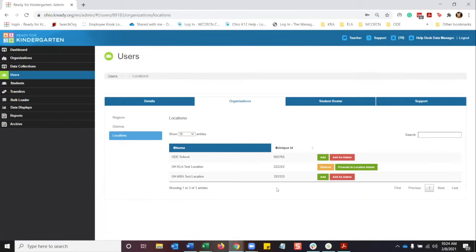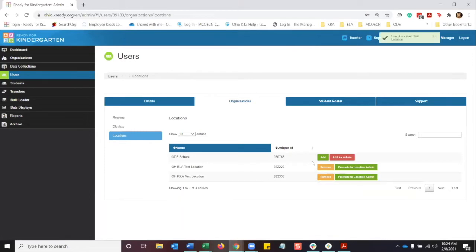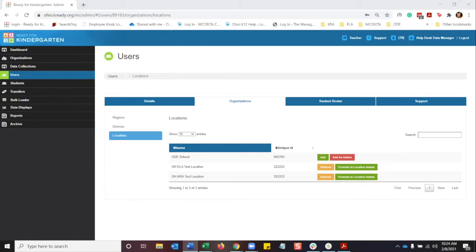I'm just going to do a quick check here for the KRA test district. You can see that it has the users associated with this location at the top, just verifying. All right, so now that we have the teacher added manually, we want to go ahead and add a student manually.